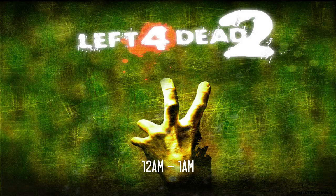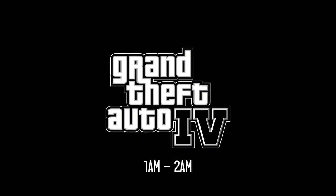From 12am to 1am, Left 4 Dead 2. From 1am to 2am, Grand Theft Auto 4. Multiplayer. 2am to 3am, viewers choice.